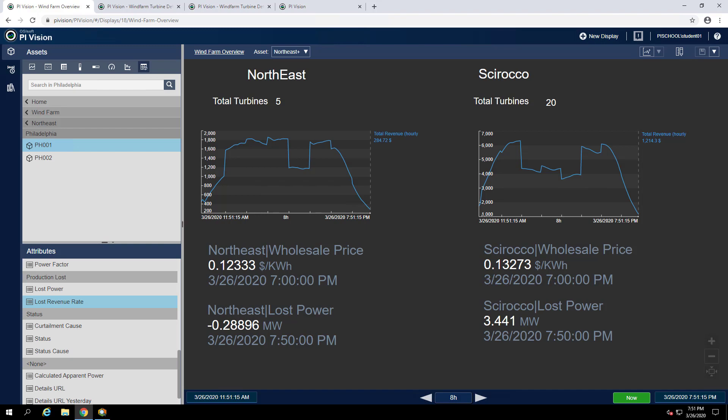For our final exercise we'll be configuring an XY plot symbol and adding a reference curve onto that XY plot. We're going to be adding this to our turbine detail display so we can start by opening that.